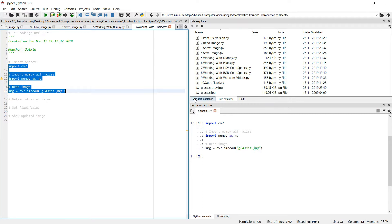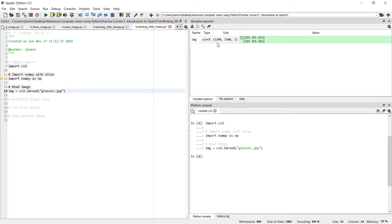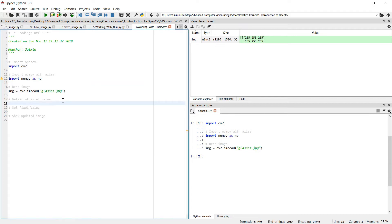And verify we have read the image or not by going to the variable explorer window over here and verify the type. It should be uint8, and if you have a gray image then it should be height width only, and if you have RGB image it should be height width and the channel.